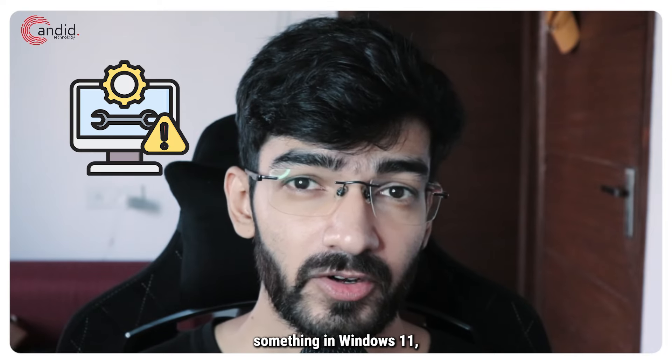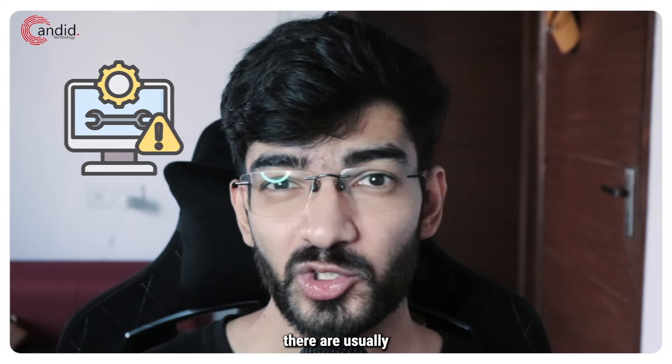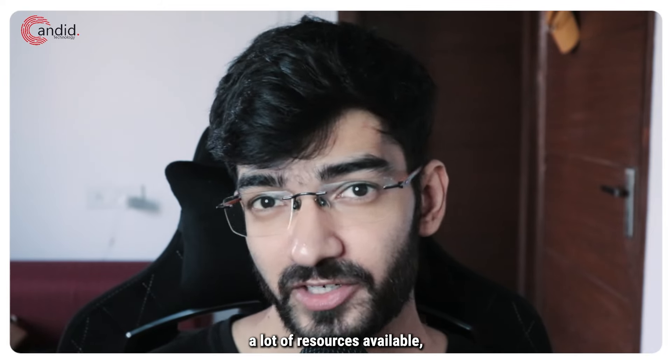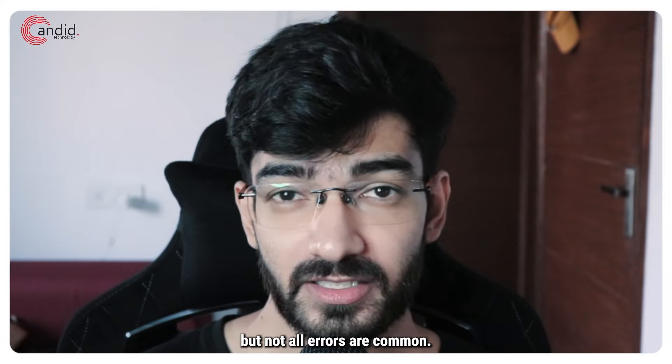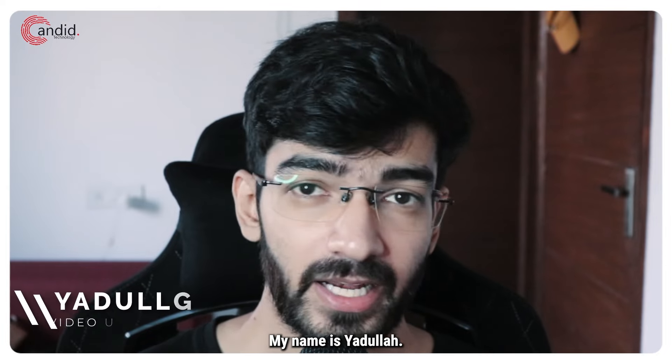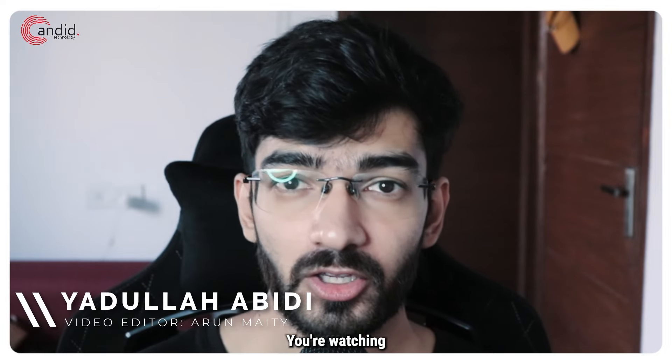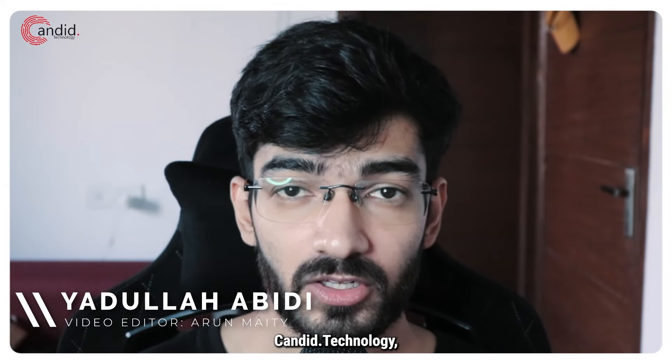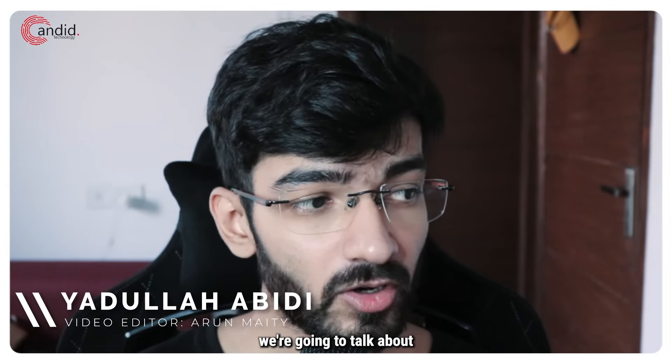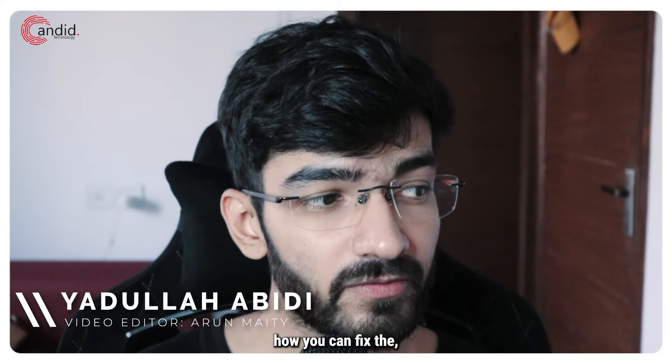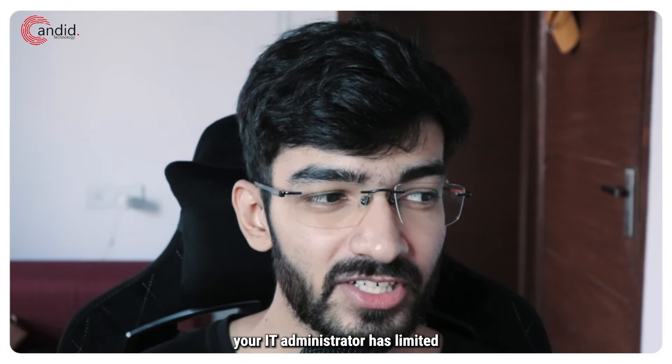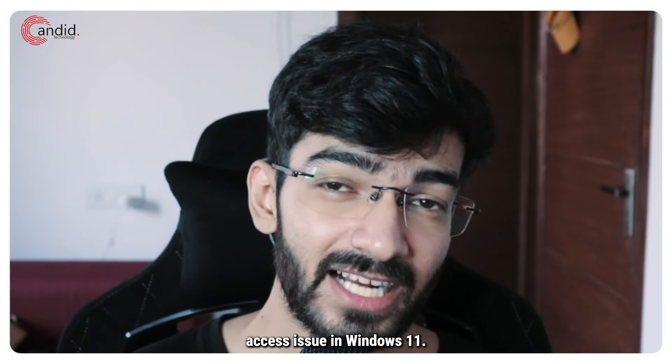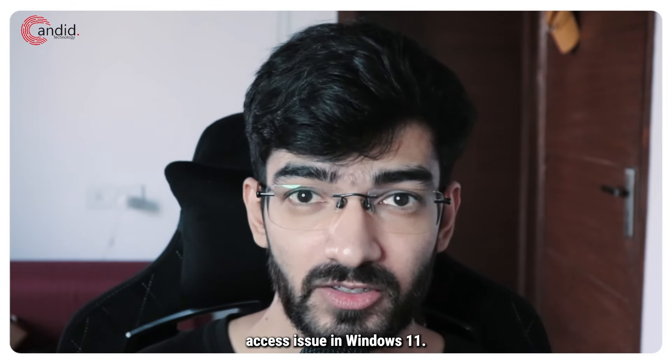If you have to troubleshoot something in Windows 11, there are usually a lot of resources available, but not all errors are common. My name is Yadulla, you're watching Candid Technology, and in this video we're going to talk about how you can fix the 'your IT administrator has limited access' issue in Windows 11.